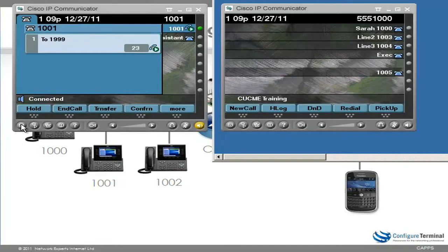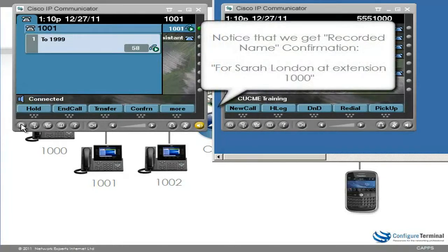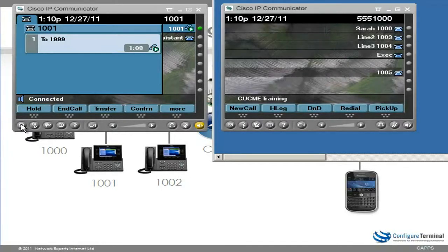I press 2 to send a voicemail. The system prompts to spell the name of the recipient, or switch between spelling and number entry using hash-hash. I press hash-hash to switch to number entry, then enter the extension 1000. The system confirms: Sarah London at extension 1000. I press hash to add the recipient, and the system confirms: Added.